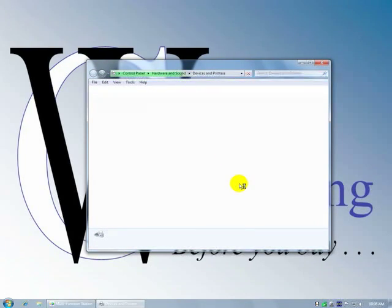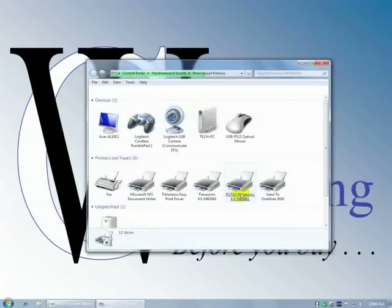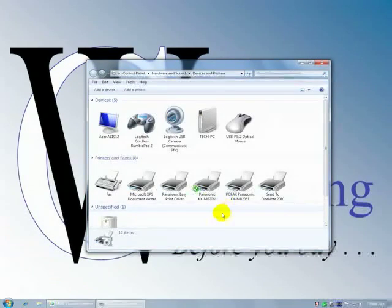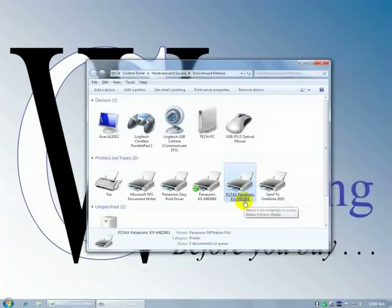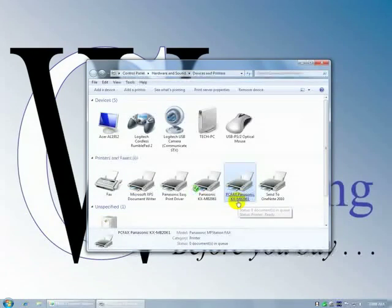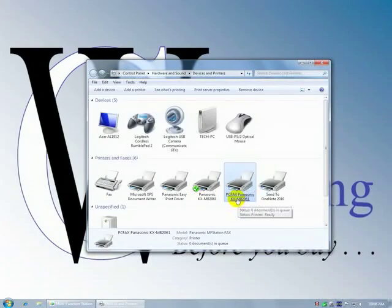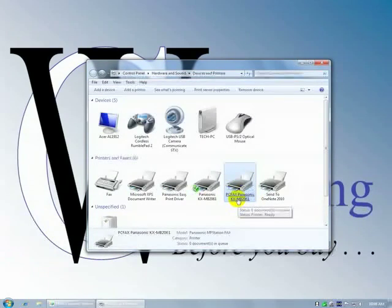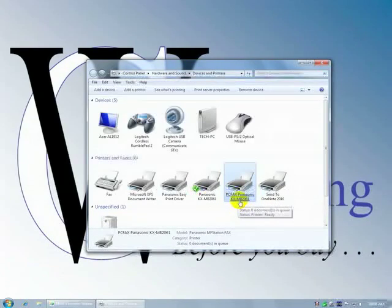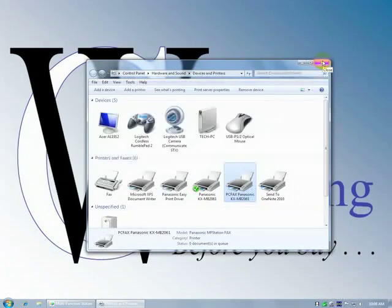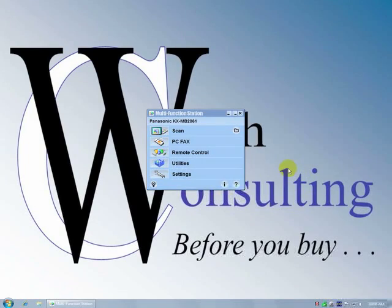All right, there we go. Instead of, if you wanted to send a fax from your PC, you would specify this print driver right here, the PC Fax Panasonic, and it would fax from your PC through the fax machine, the fax portion of the KX-MB 2061, send it out over your phone line. So PC Fax is a nice thing to have. You don't have to print a document then scan it, print it and put it in the fax machine and scan it. It saves a step, saves paper, etc.